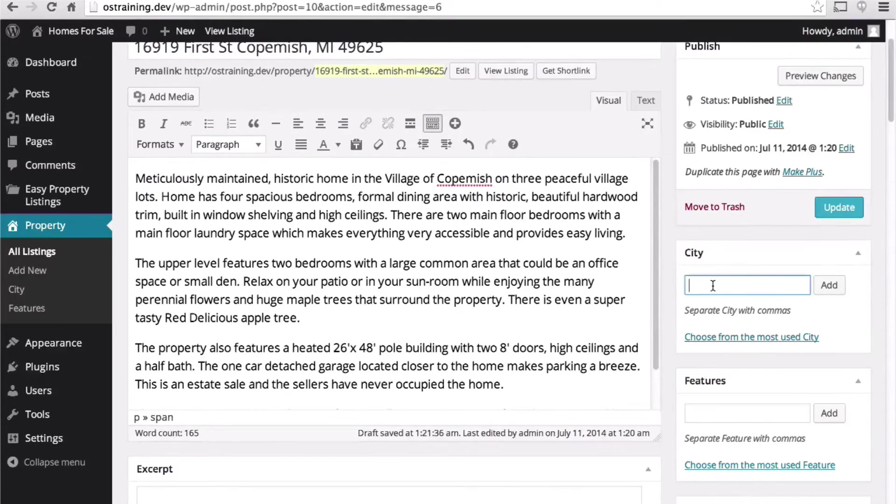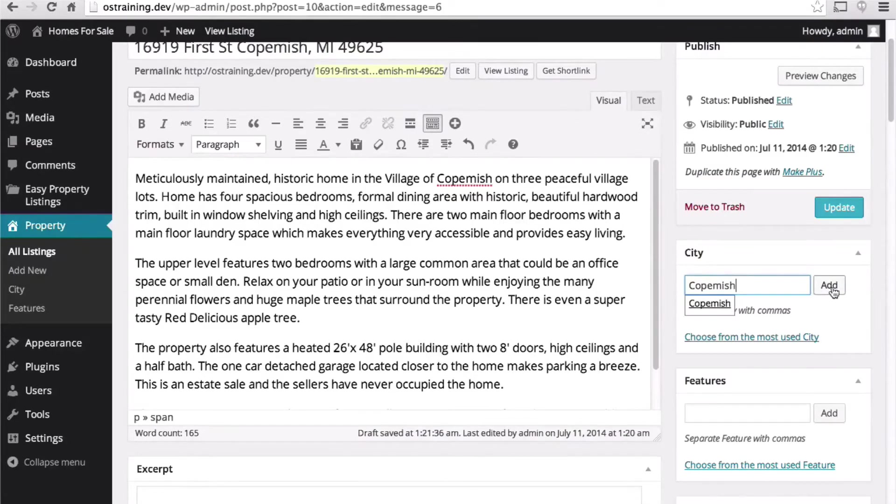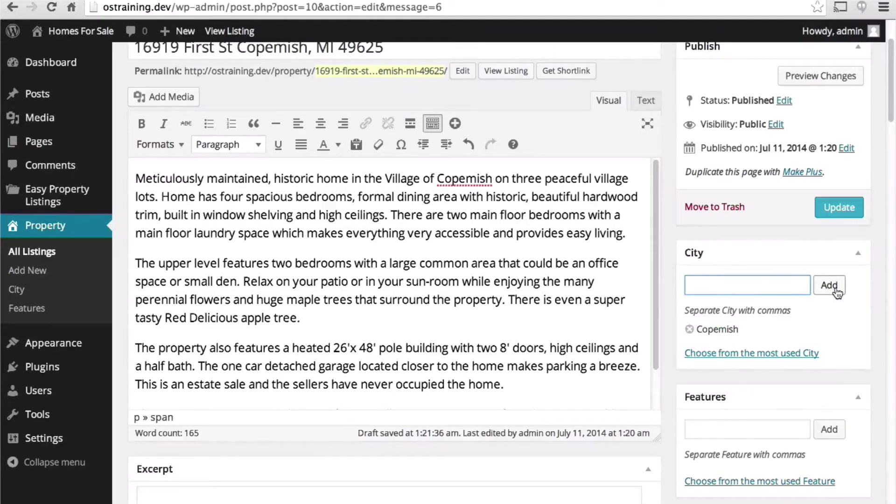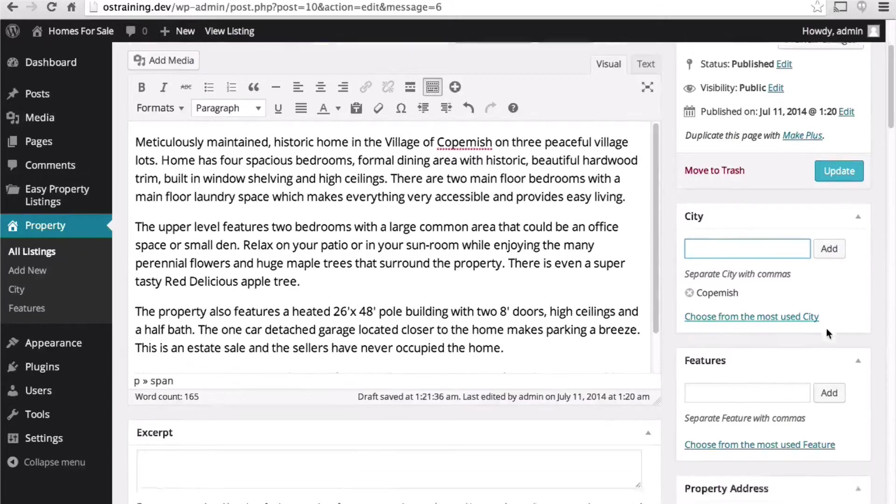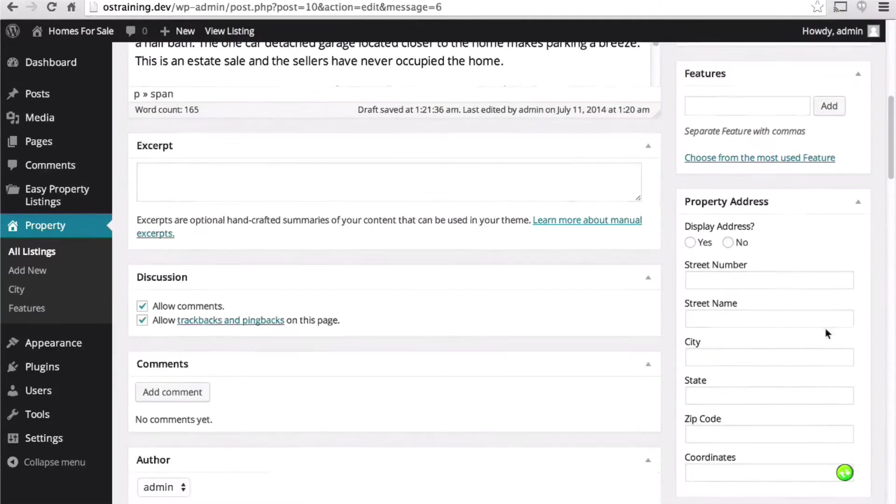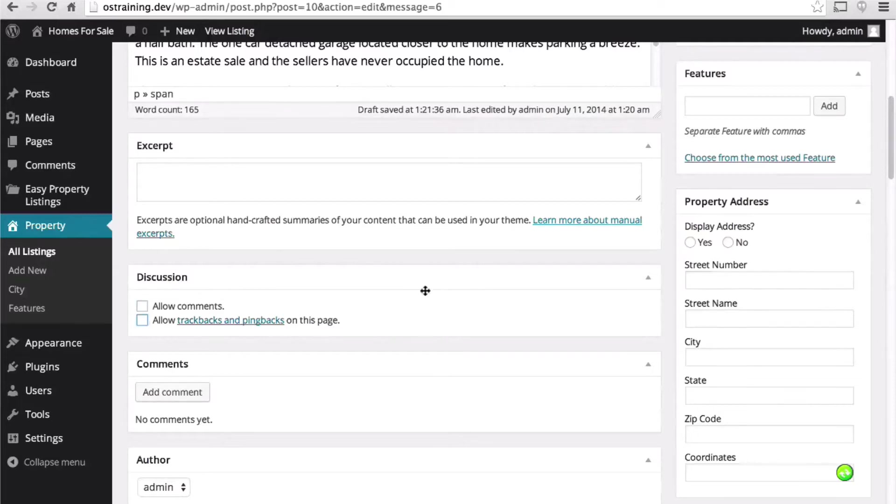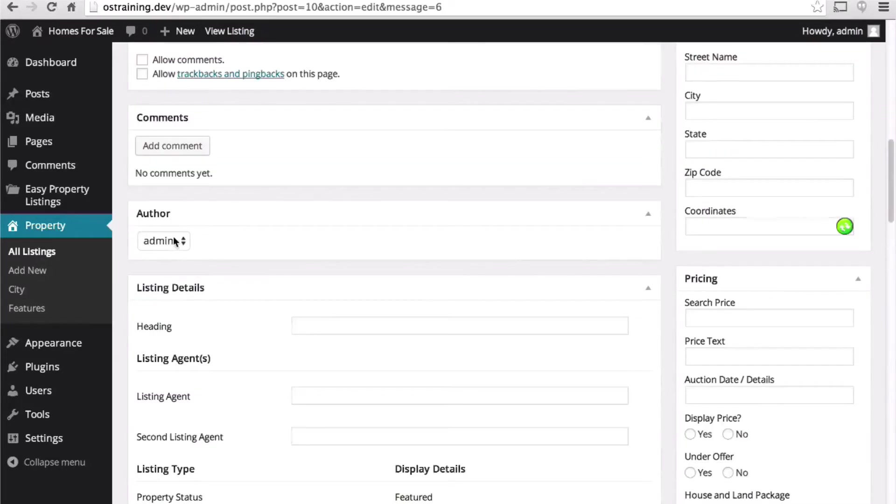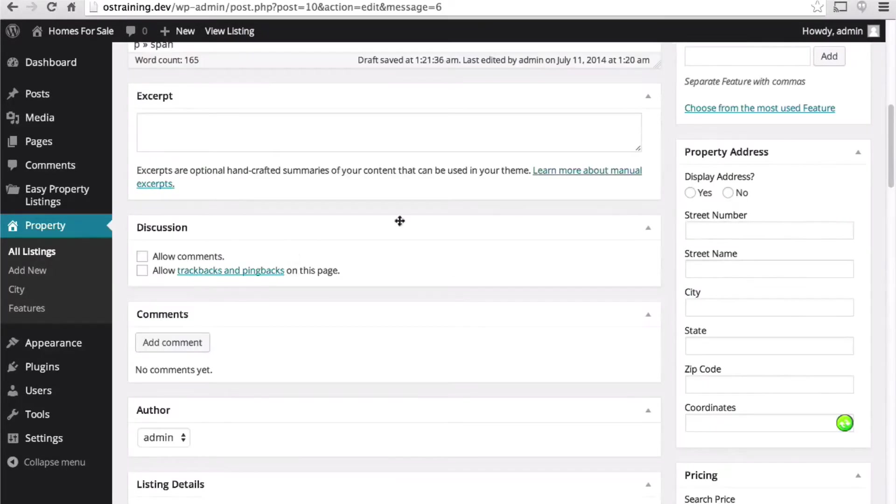For city I'm going to put in Copemish. I'm going to skip excerpt. I don't want comments. We'll come back to author here in a few minutes. Let's come back to the sidebar here.